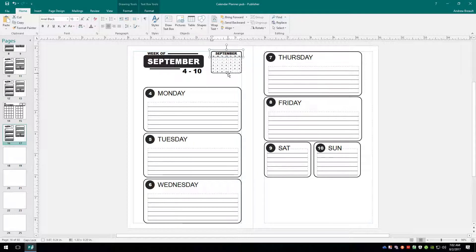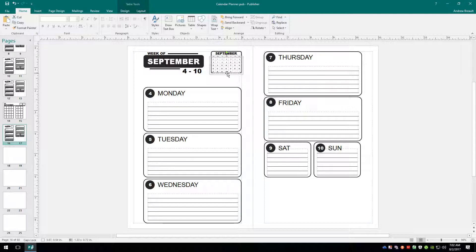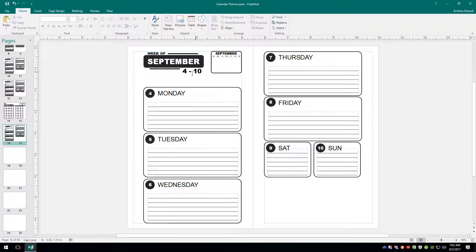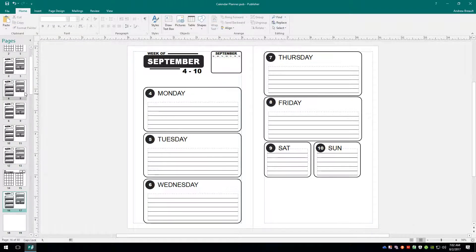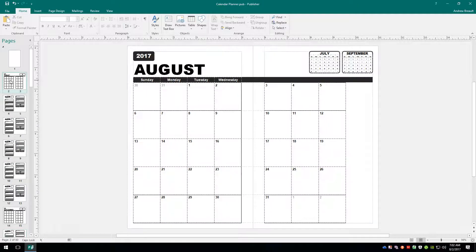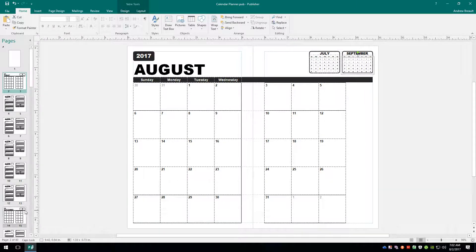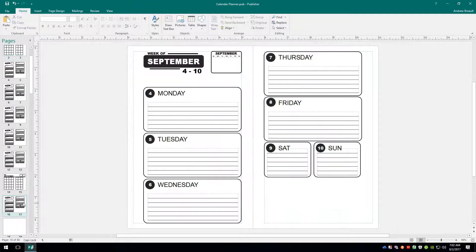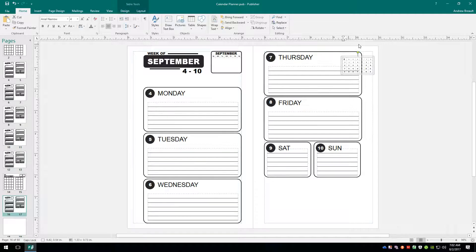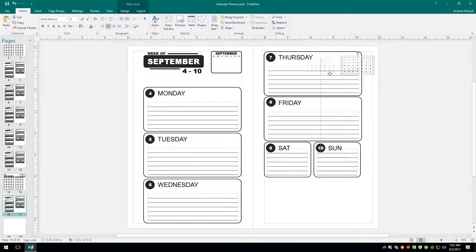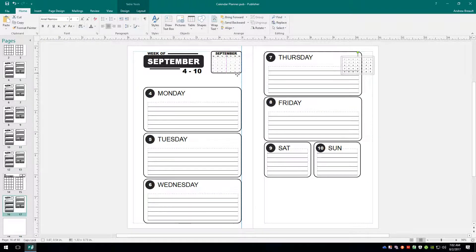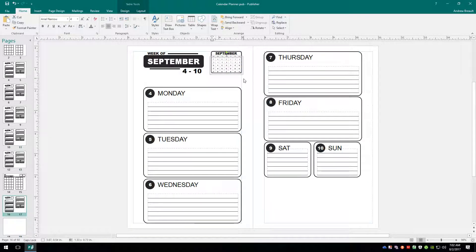And we know we already have a September calendar because we used it on the August month view. So we can delete that out. Scroll back up here to August. Just grab our September. Copy it. Control C. Jump down here. Paste it. Control V. Of course it shows up in the exact same place it was in before. So we need to grab a hold of it. Hold down our shift key. And drag it into place. Let go.